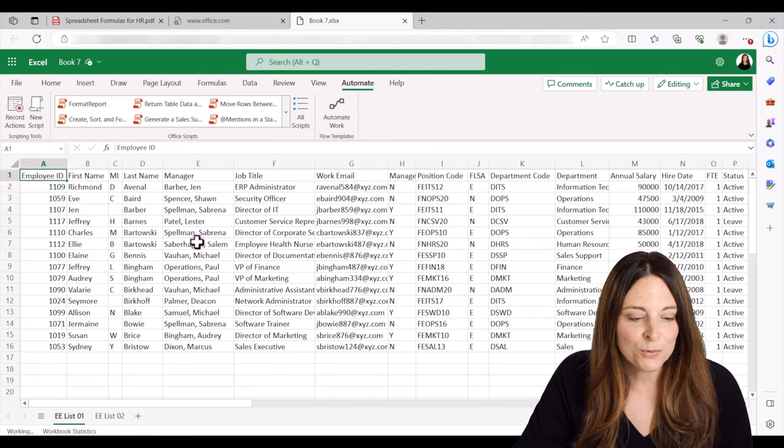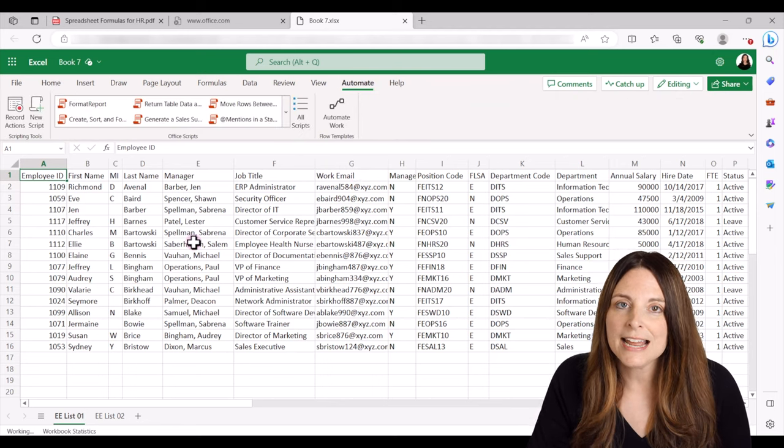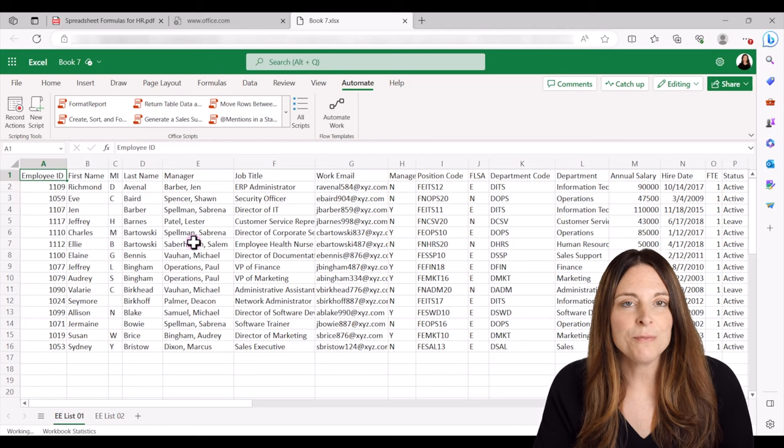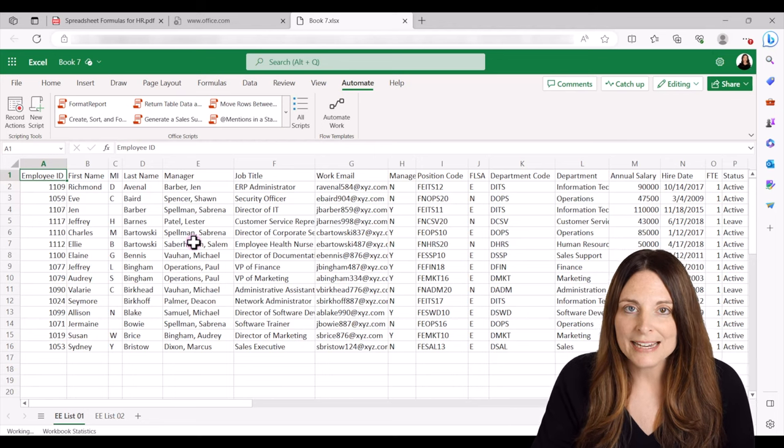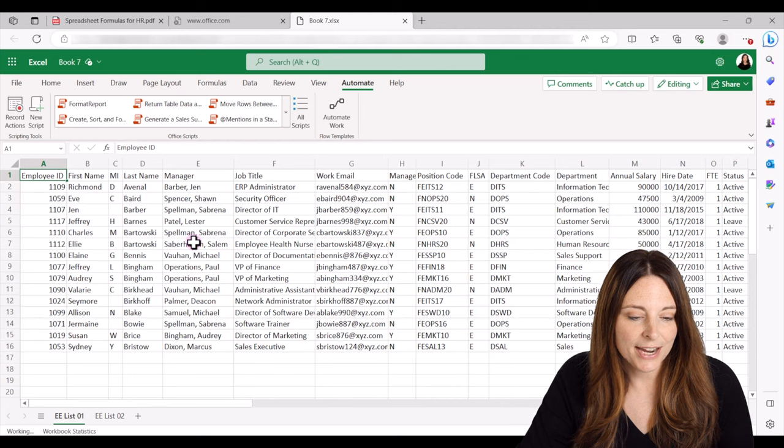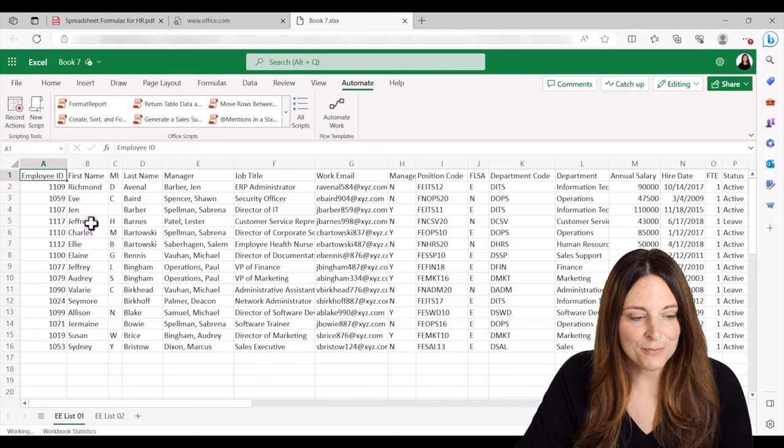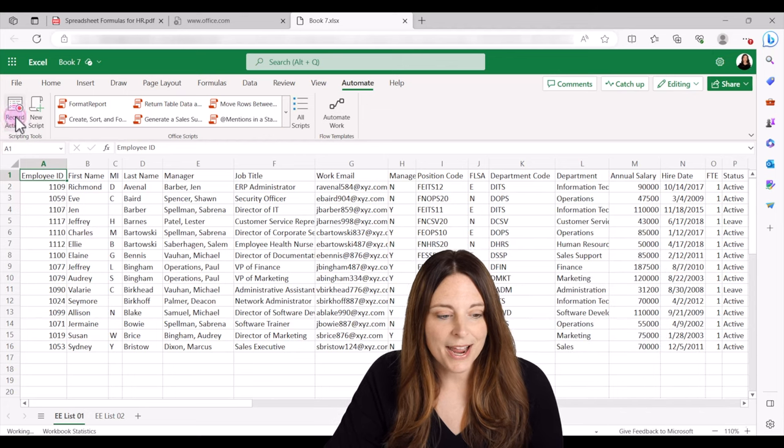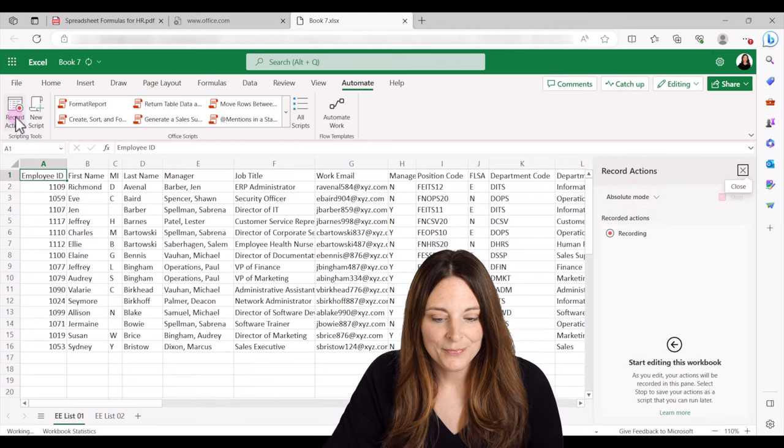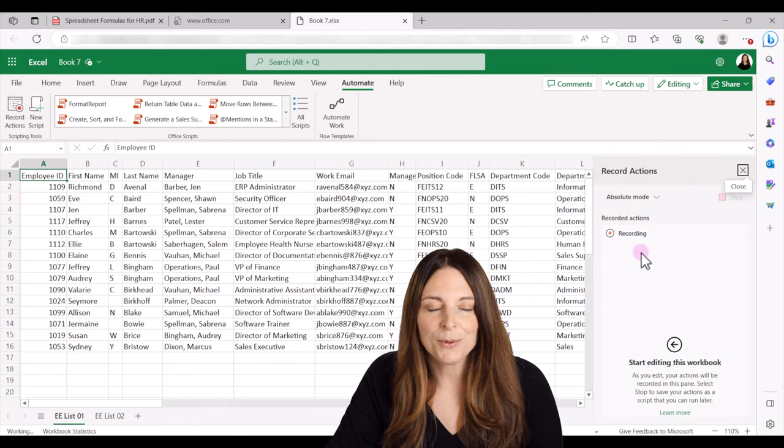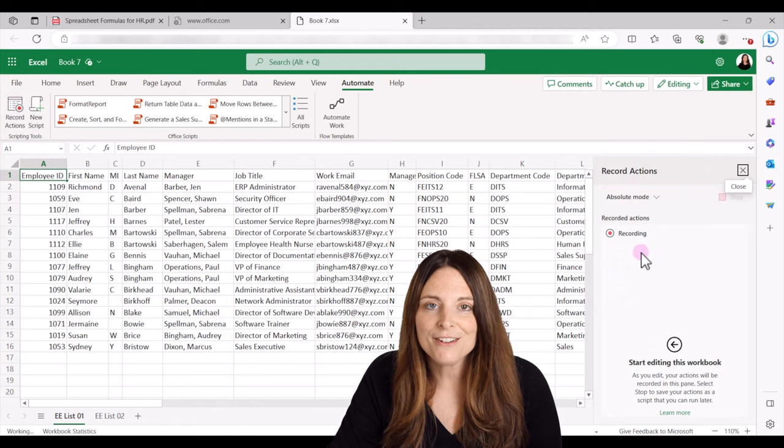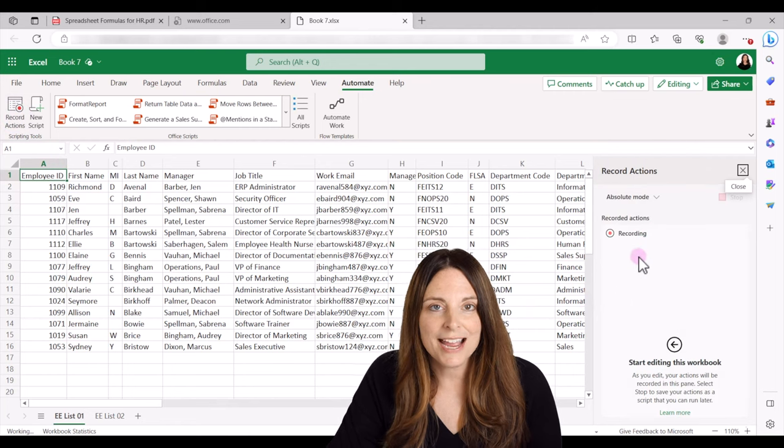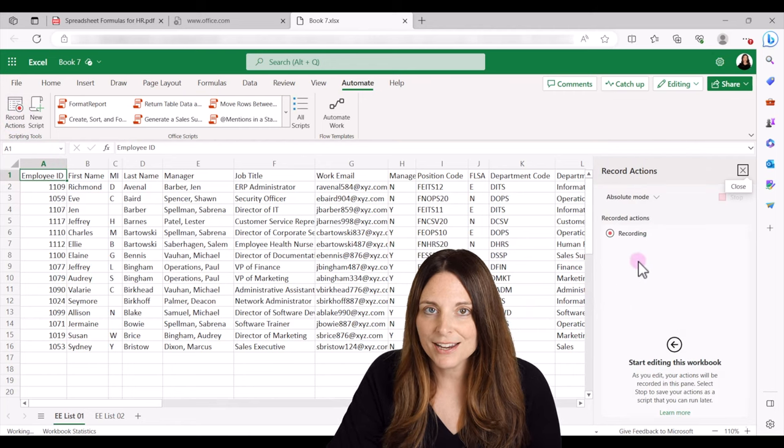And this is a report that I run out of my HRIS system. And I normally spend a few minutes formatting it. So I'm going to record all of those actions right now. So I'm going to click on record actions. And over here it opens up the record actions panel and it's going to start recording the different actions that I take.